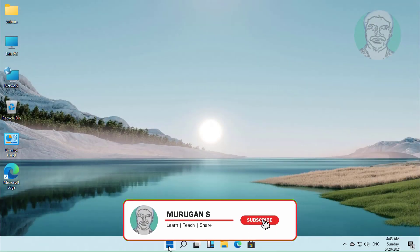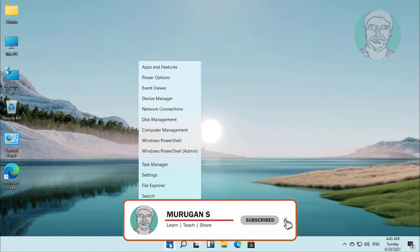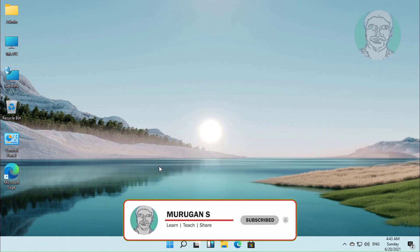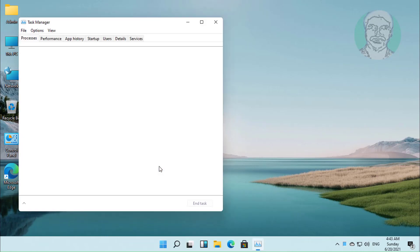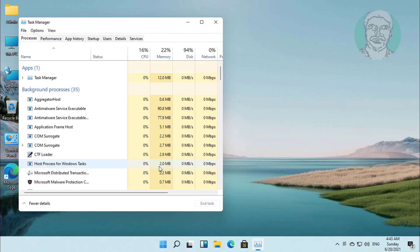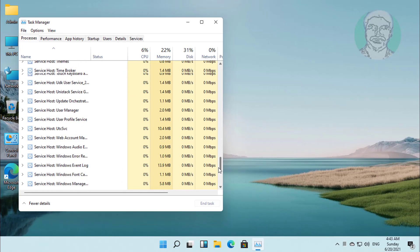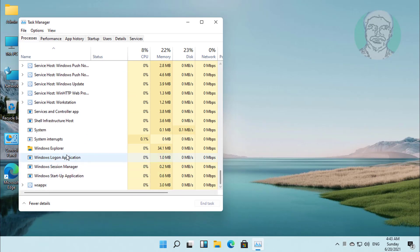Right click Windows Start, click Task Manager. Select Windows Explorer, click Restart.